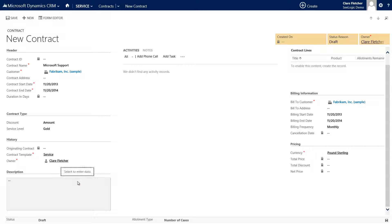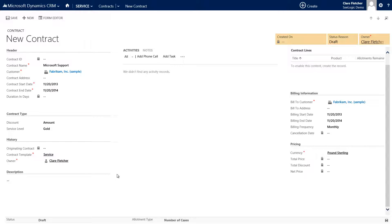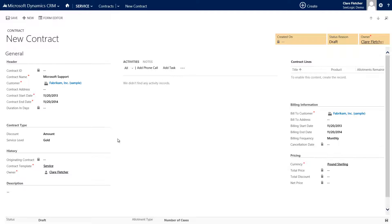The pricing will be updated when we specify our contract lines which are essentially the products that have been bought or we are covering. Additional details can be added along with the description of the contract and any further notes.